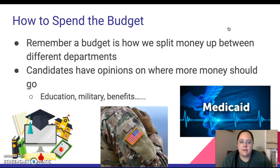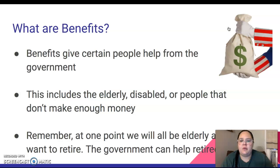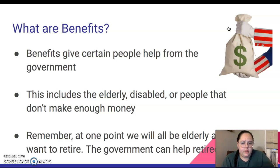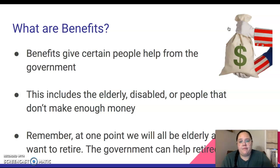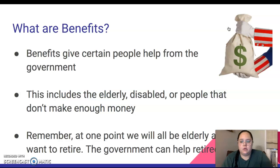Benefits give people help from the government. This typically includes people that need help with money — they don't make enough to survive. This can include the elderly, people that are older and maybe don't or are unable to work, people that are disabled, or people that don't make enough money. People who don't earn enough per year might get help getting groceries or paying their rent, and this all comes from government benefits. One thing to remember is that at one point we will all be elderly and want to retire, and the government helps people retire. So it is important that benefits are not cut entirely, because we are all going to need them at one point or another.